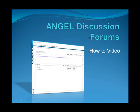Welcome to the ANGEL how-to video for discussion forums. Threaded discussion forums allow you to post, reply to, and search messages from your instructor and other students. This video will show you how to post and reply to messages in the discussion forum.